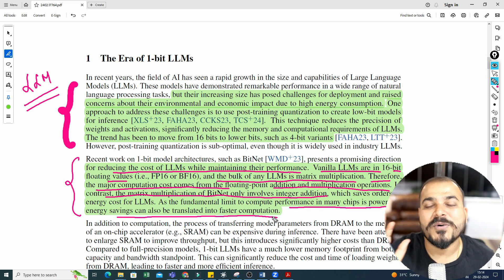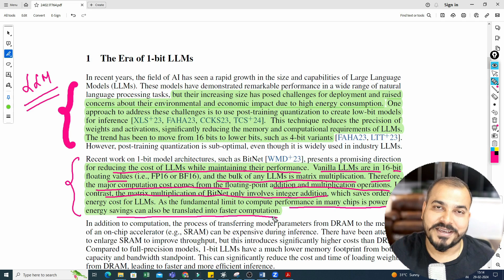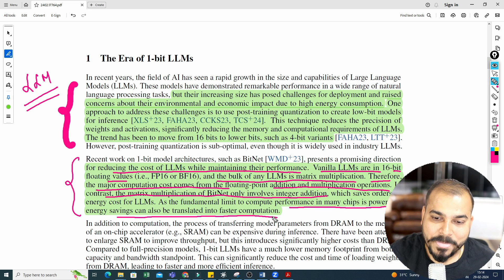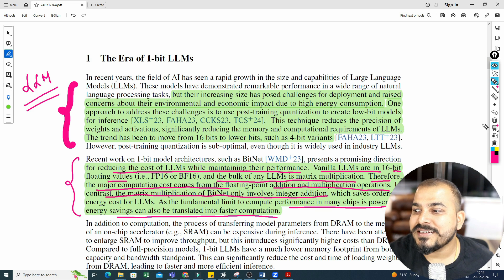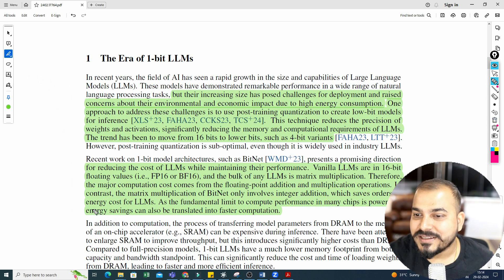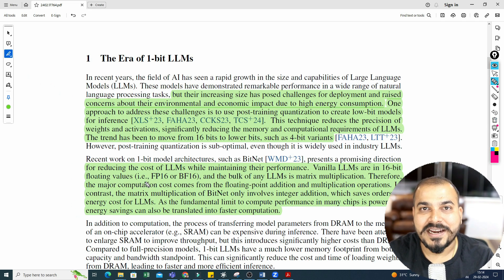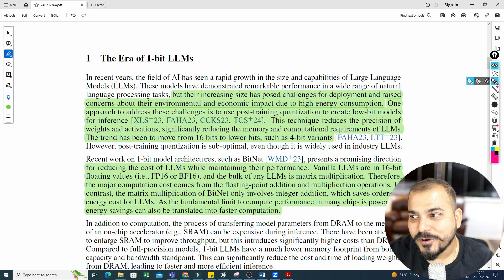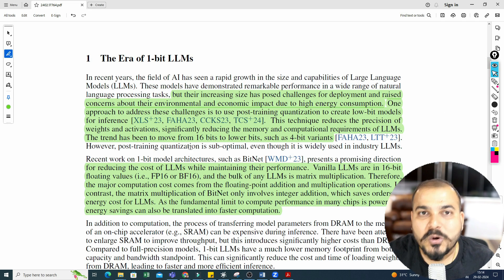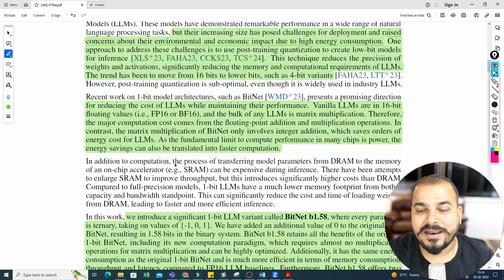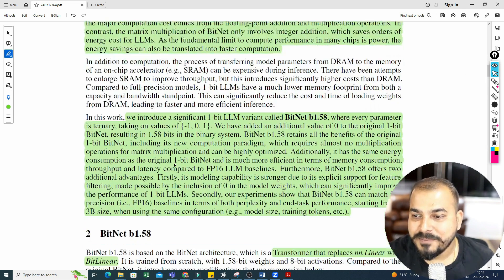Vanilla LLMs are in 16-bit floating values and the bulk of LLM computation is matrix multiplication. Therefore, the major computation cost comes from floating-point addition and multiplication operations. In contrast, the matrix multiplication of BitNet only involves integer addition — because anything multiplied by 1 is that same number, anything multiplied by minus 1 is that number with a negative sign, and anything multiplied by 0 is 0. As the fundamental limit to compute performance in many chips is power, this energy saving translates into faster computation.